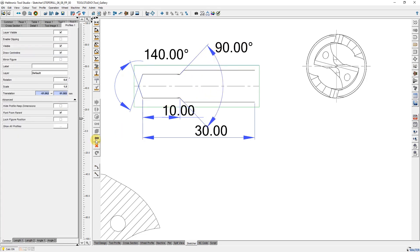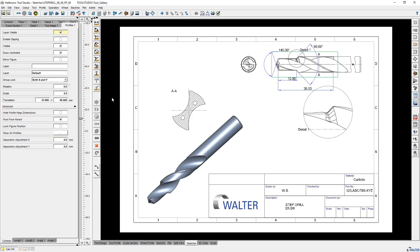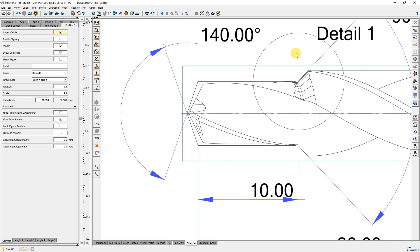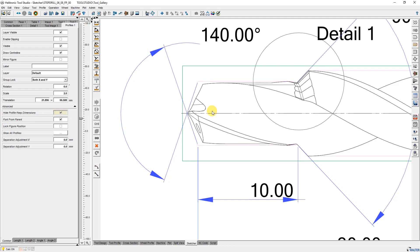When this is finished I connect the profile figure to the tool figure and then I hide the profile but keep the dimensions with the corresponding selection in the parameter window. That means I see the dimensions but not the profile when I export the sketch to PDF later on.